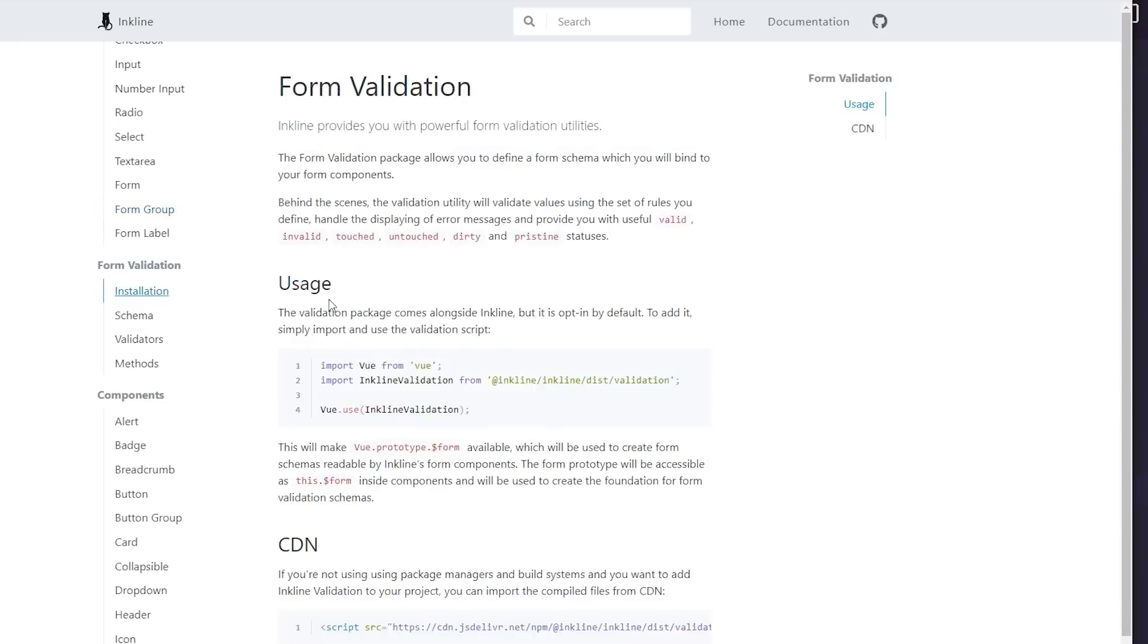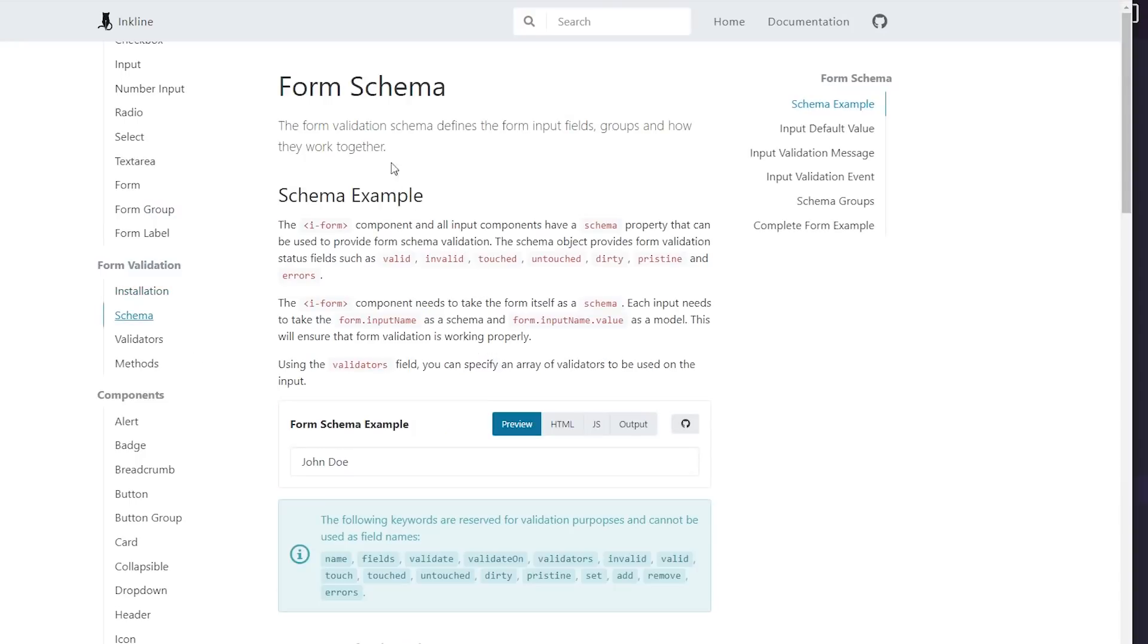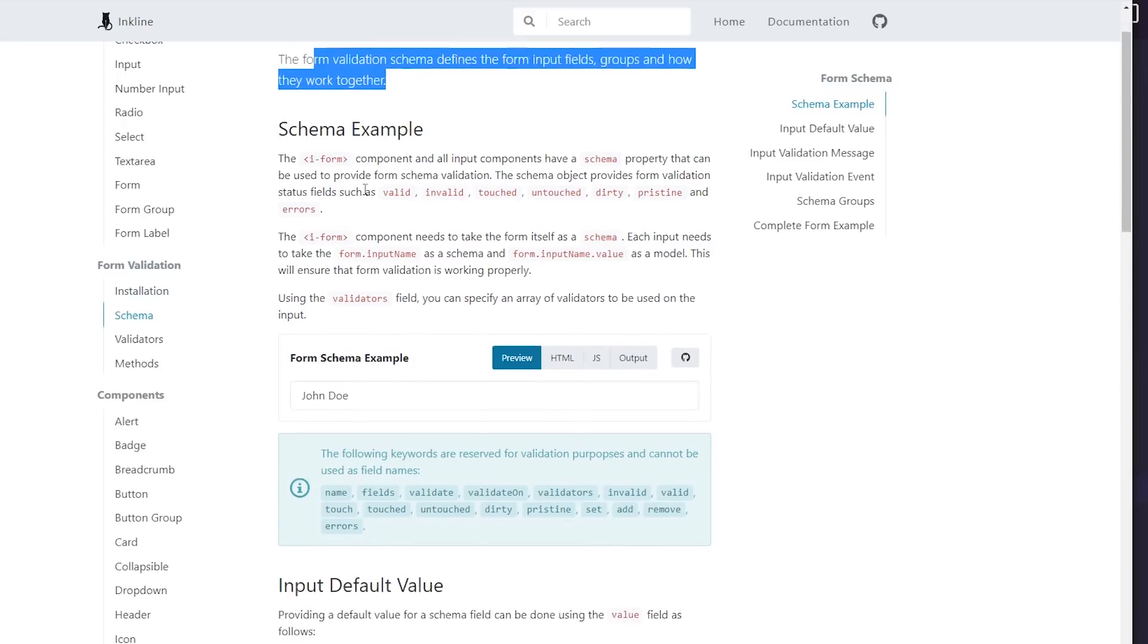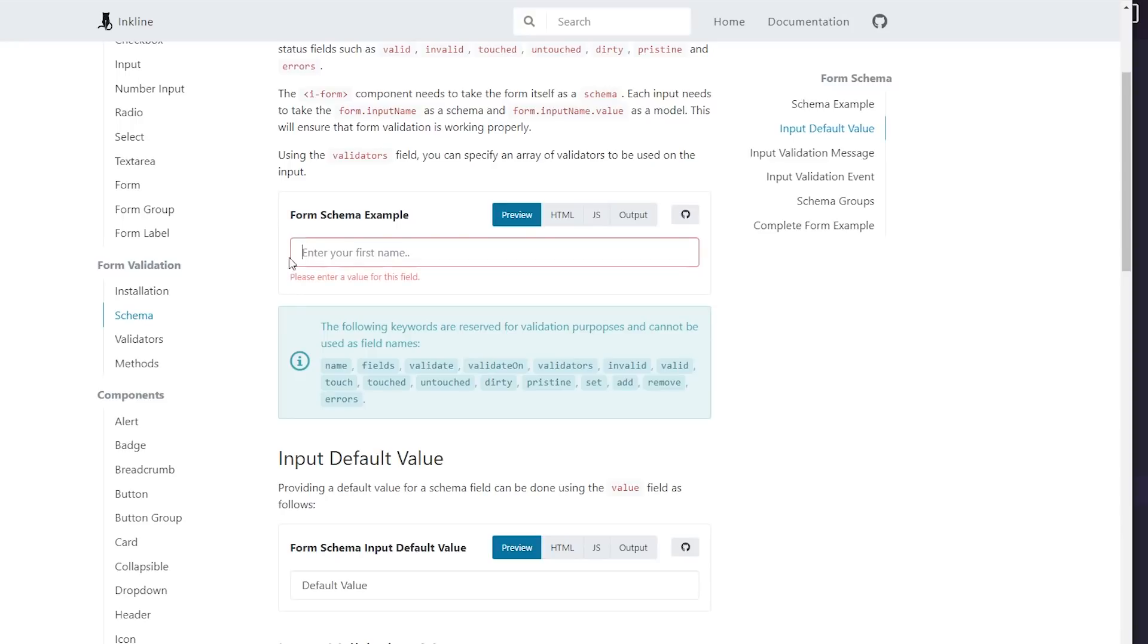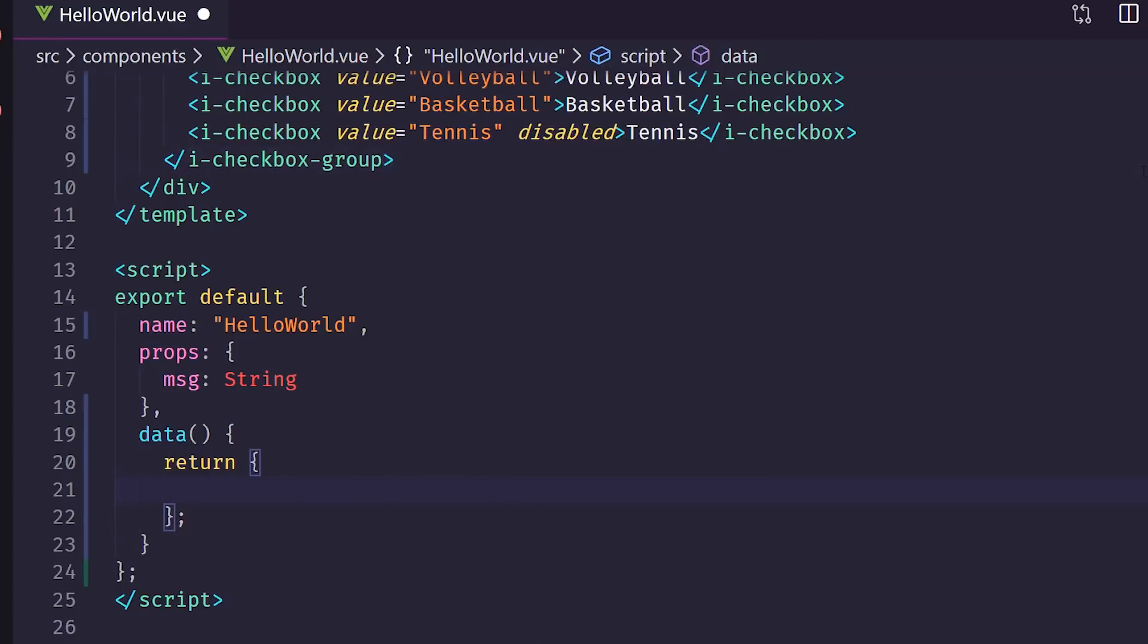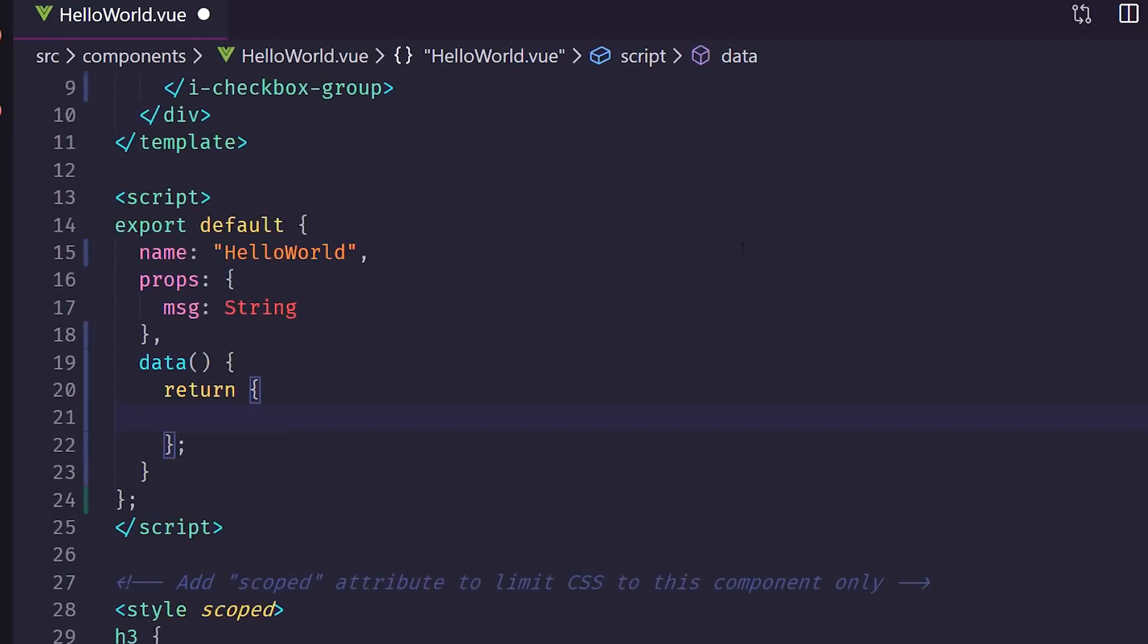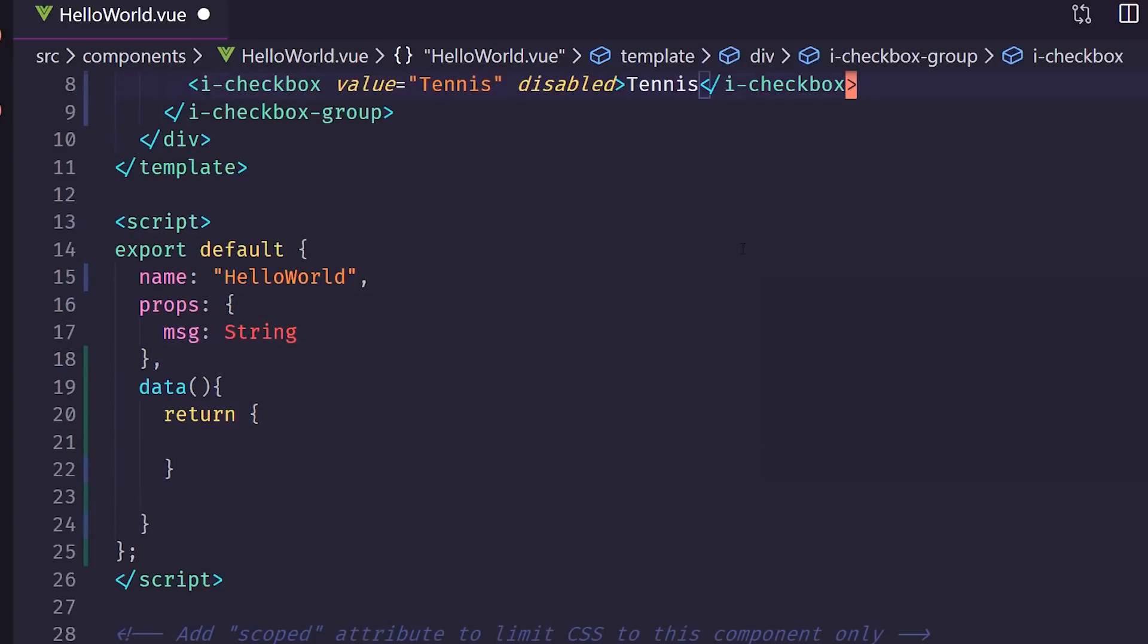Let's see here. Form validation. This is kind of interesting. This is why I installed this. You have to install this inkline validation. And then you can add schemas. So the form validator schema defines the form input fields groups and how they work together. So here's an example of one where you have to put a valid enter of value in. So let's try that out.